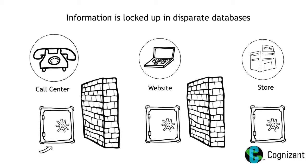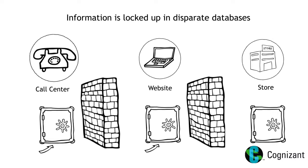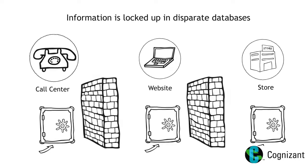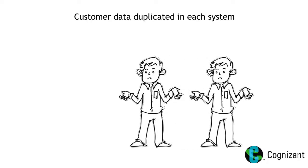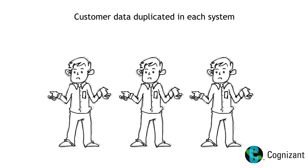However, all these customer information, in most cases, remain locked up in disparate databases that do not share information. So, the same customer can, at times, be counted as multiple customers with incomplete profile data.